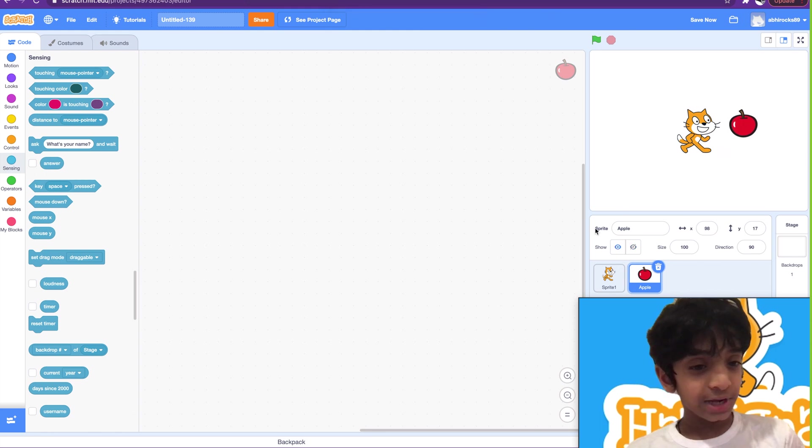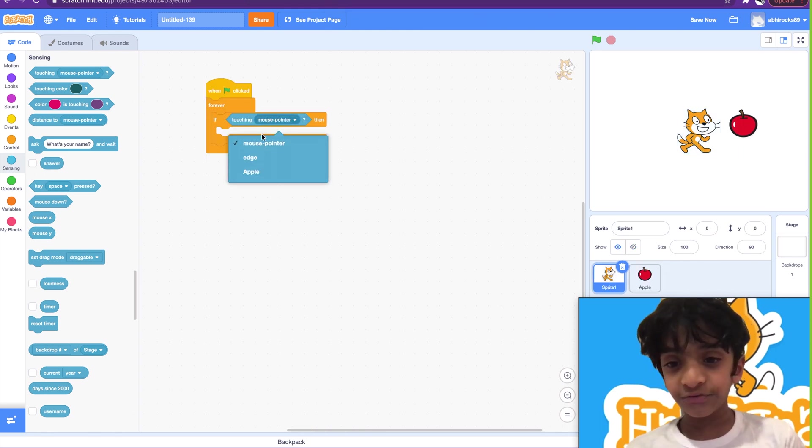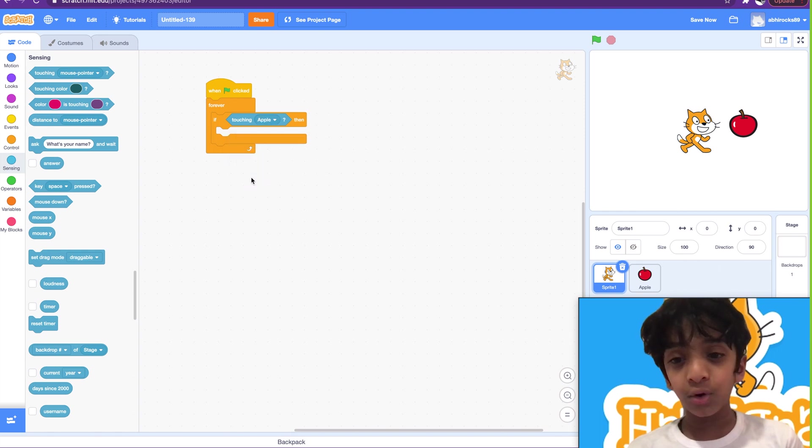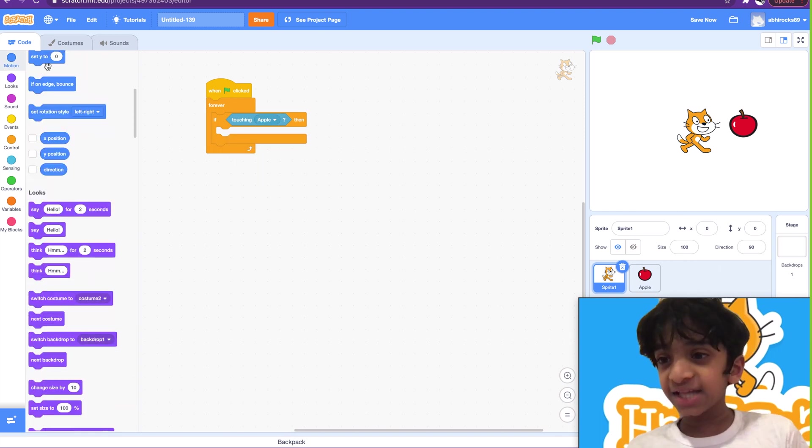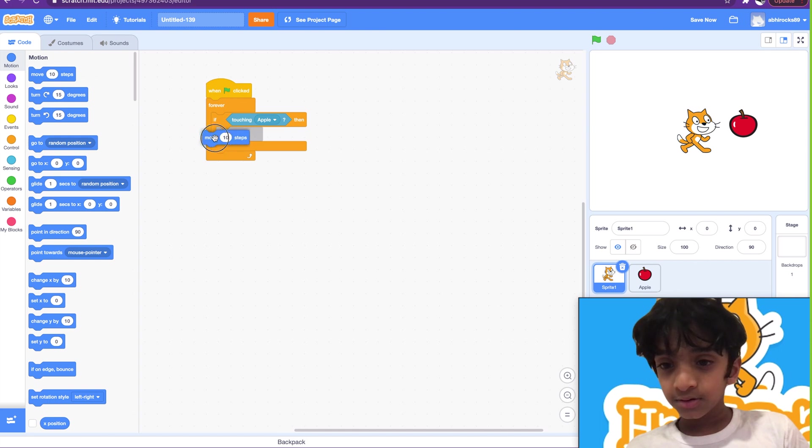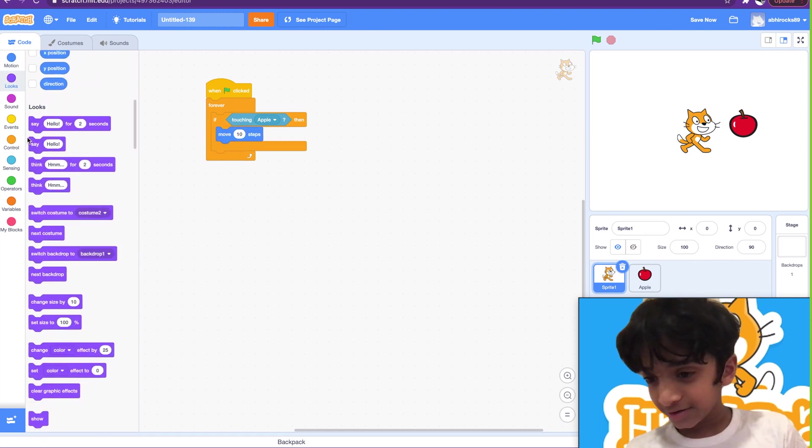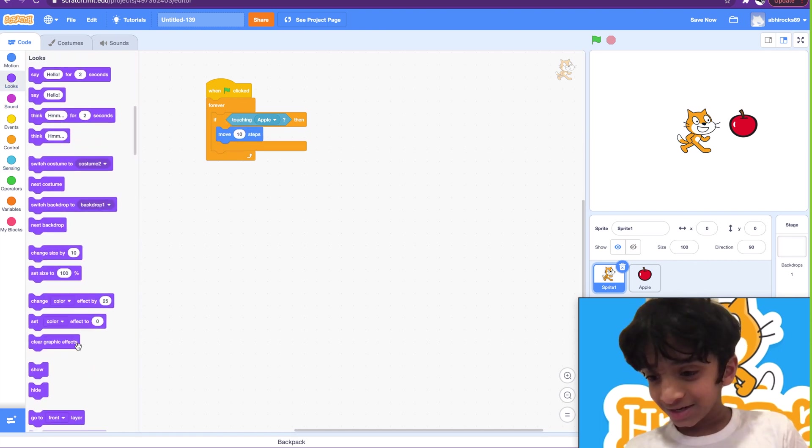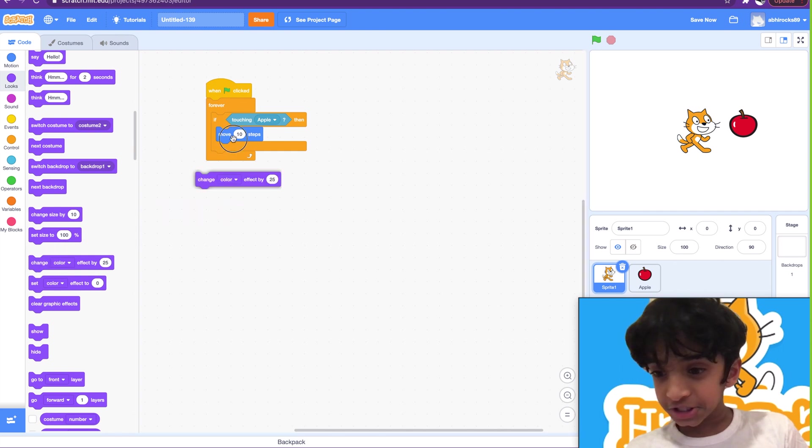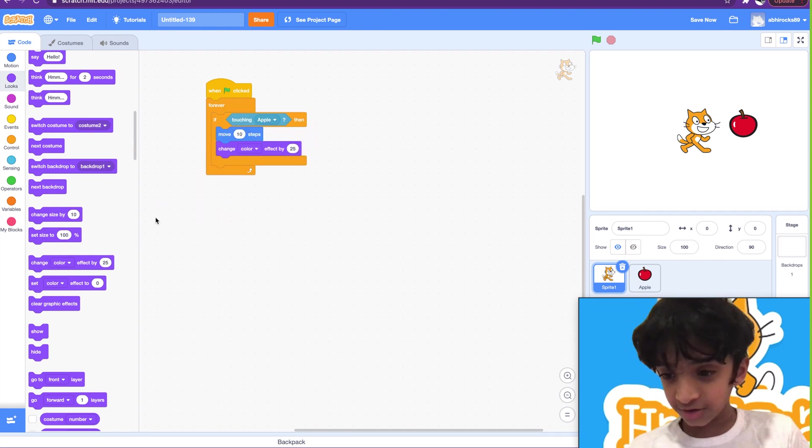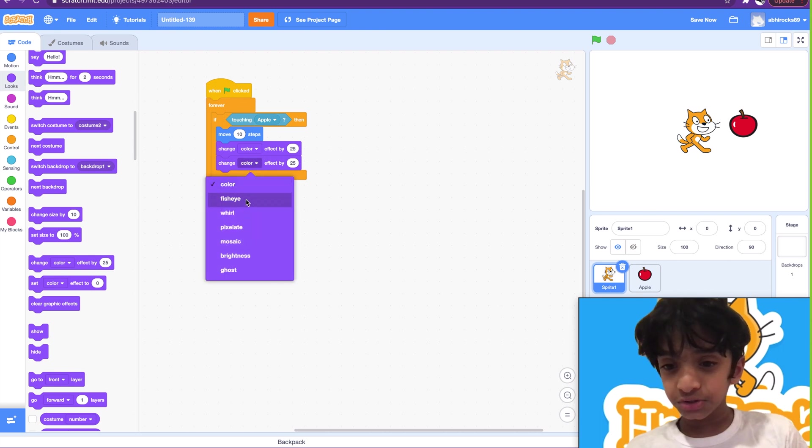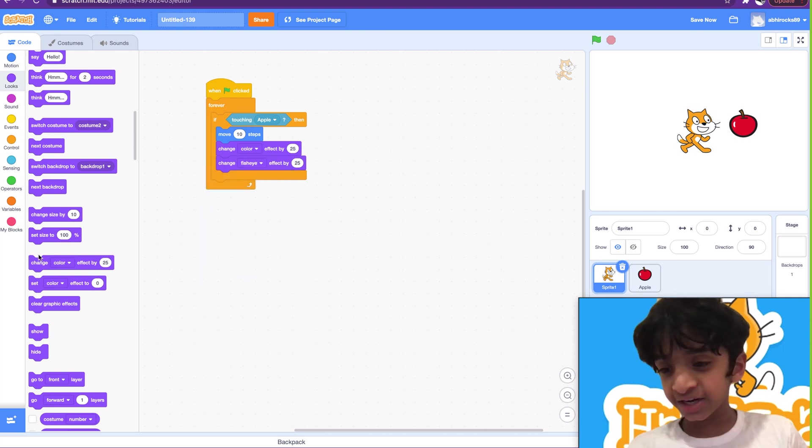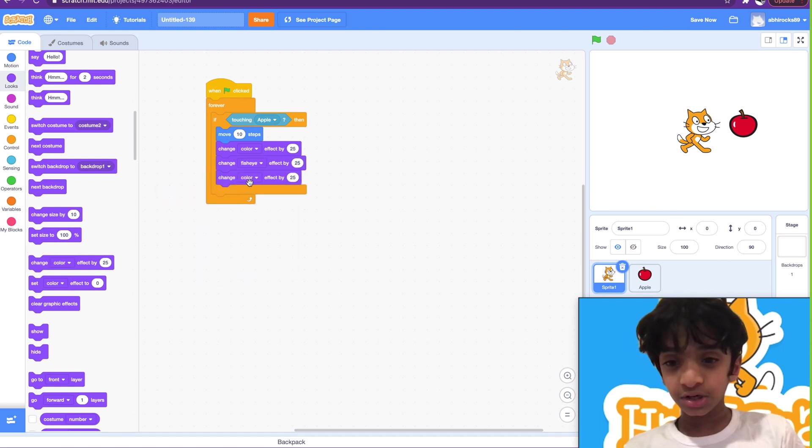If touching apple. So if touching apple, then move 10 steps, and then change color effect, and then change fisheye effect, and then change whirl.